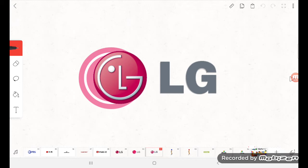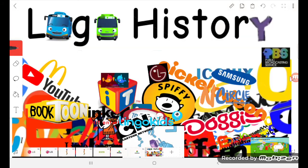They decided that LG was the next logo, and that's what you missed on Logohistory.